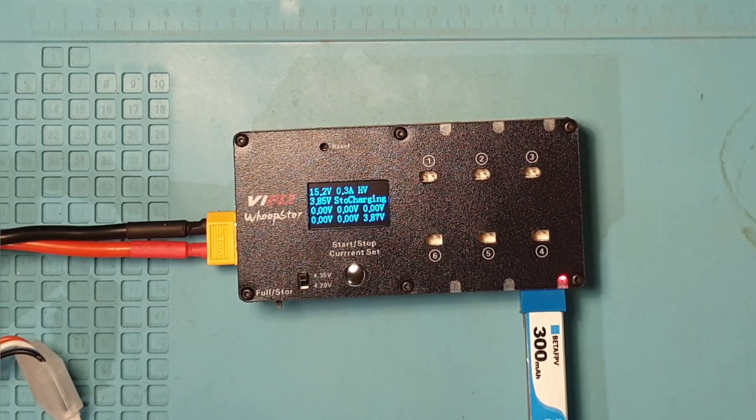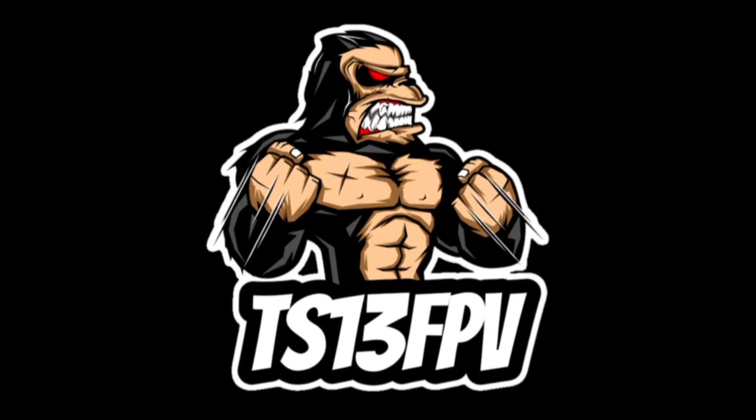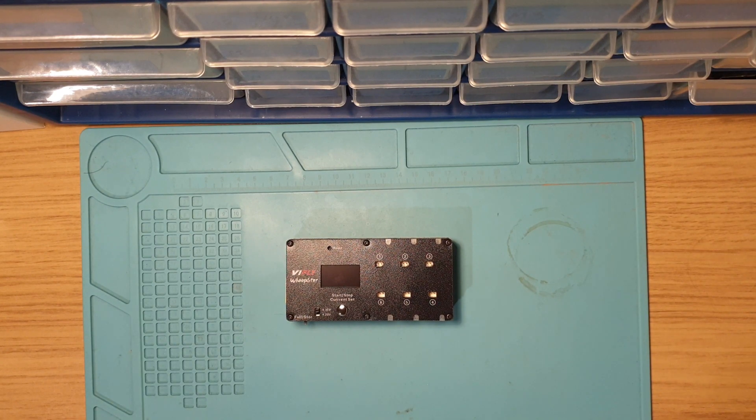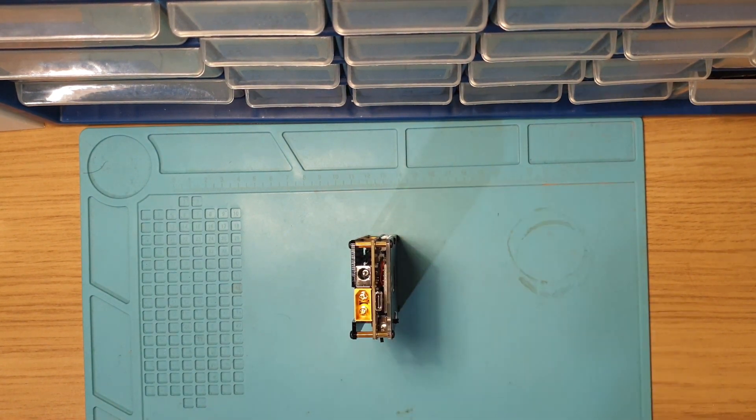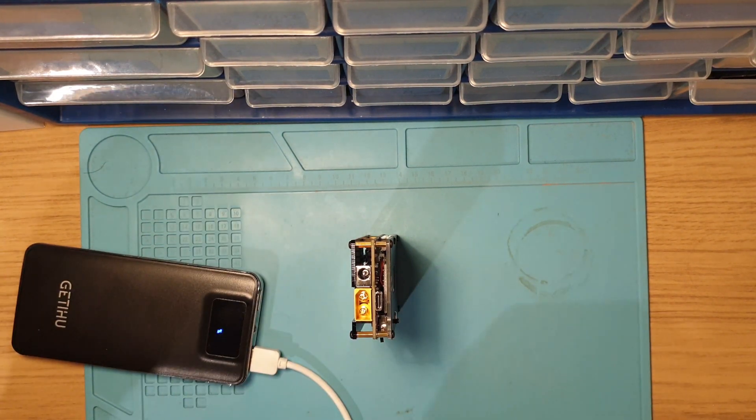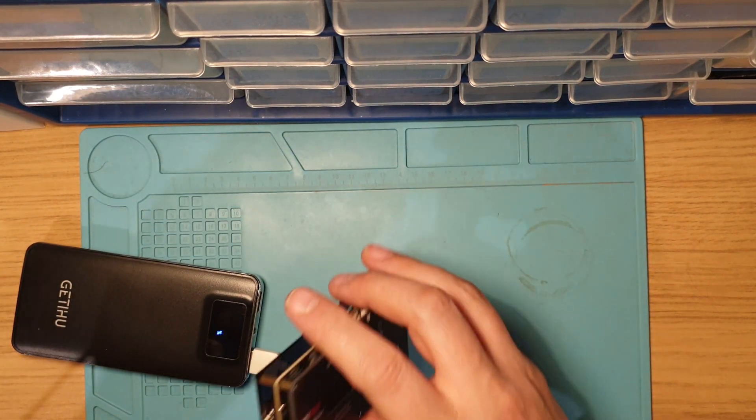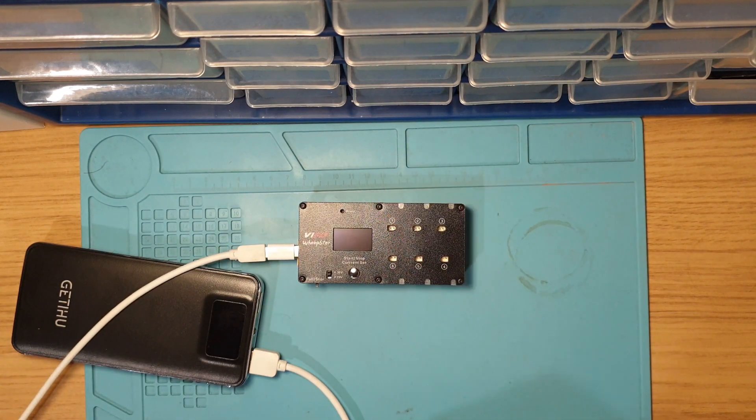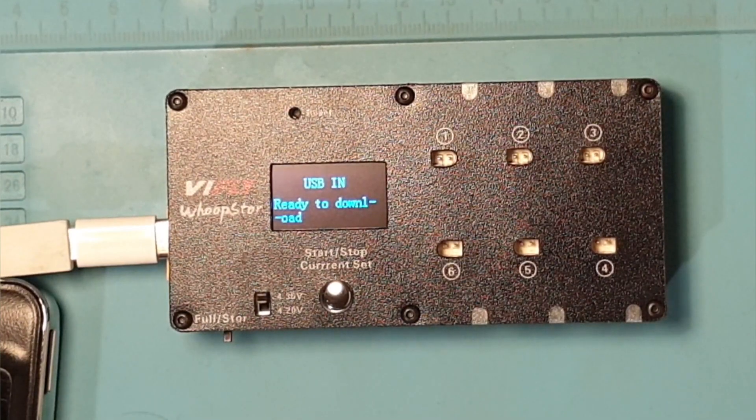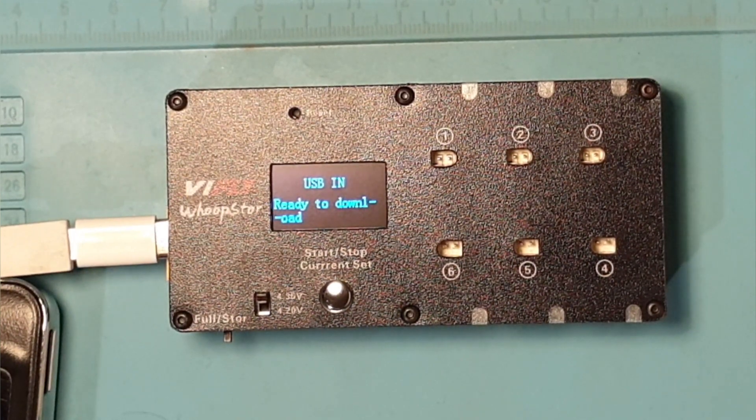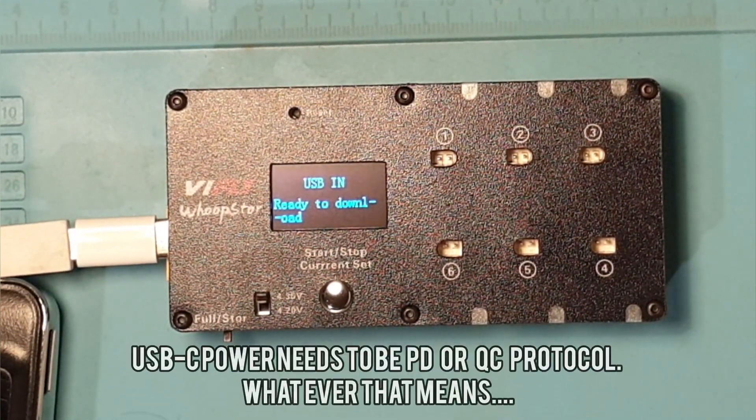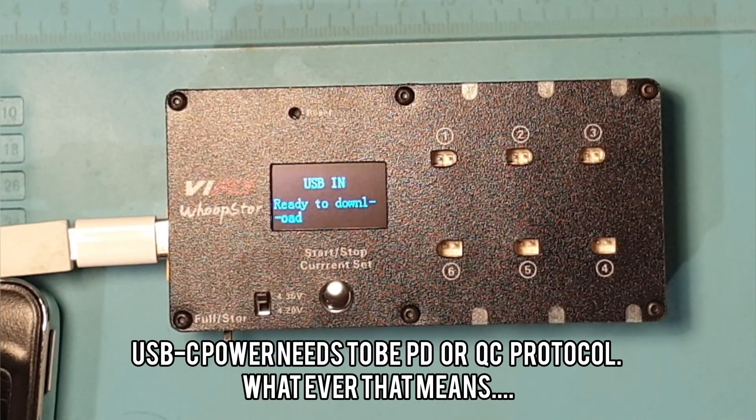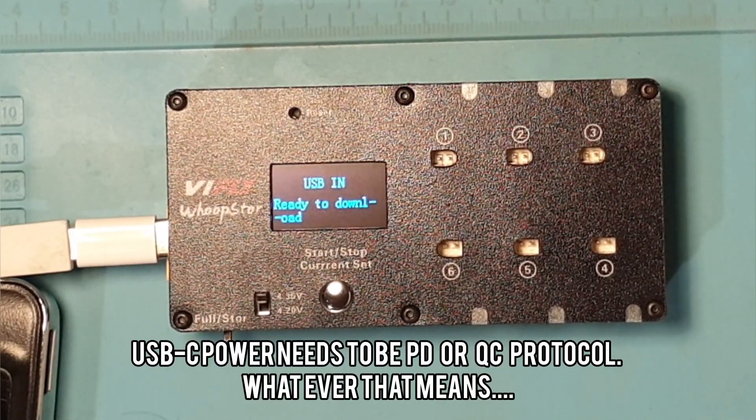Just a quick change there. One thing I did notice that I said earlier on, you could power it by three methods. I don't know whether this is just mine or not, but using a power bank into the USB-C port, when I plug mine in by USB-C using a power bank, it goes to 'ready to download.' I can only assume this is some way of updating the firmware, so it doesn't look like you can actually power it by the USB-C.